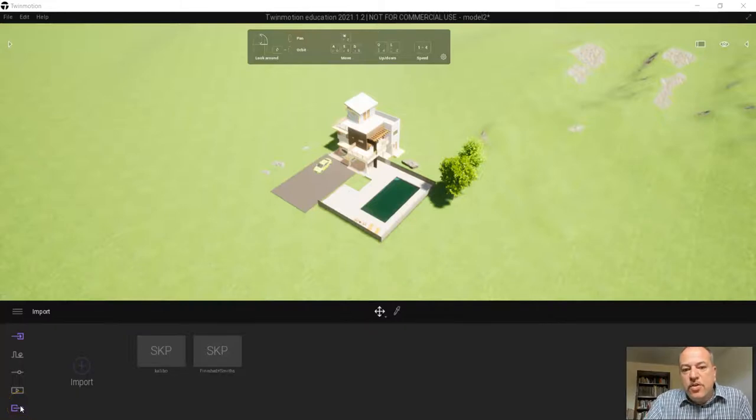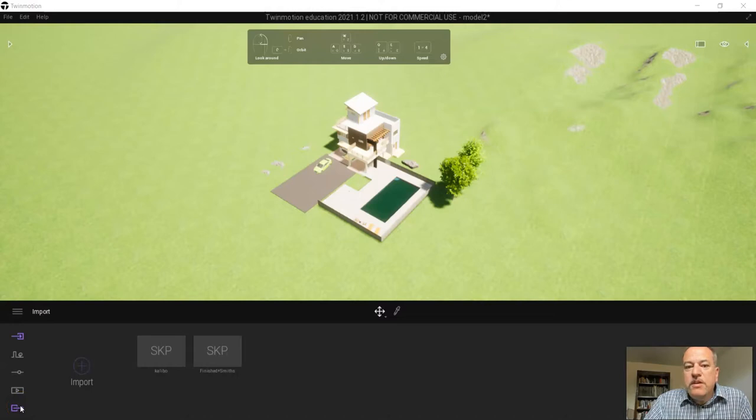All right, in this video I'm going to show you how to do a video. It works the same way whether you're doing the interior and the exterior.